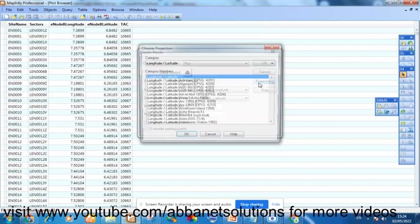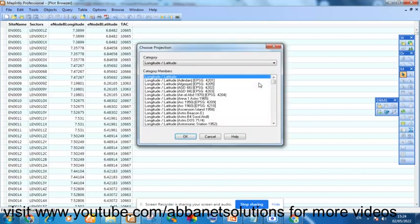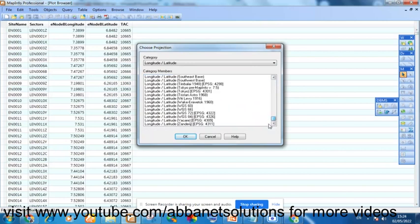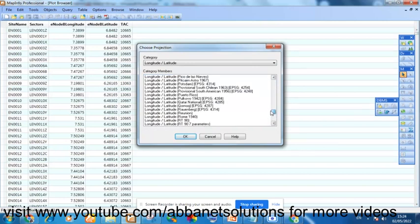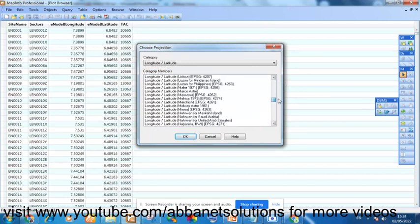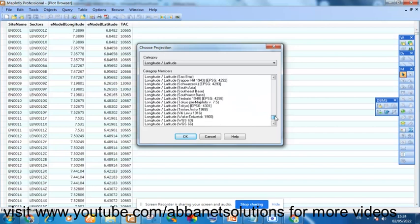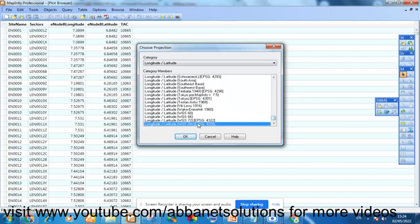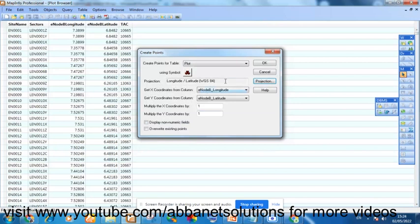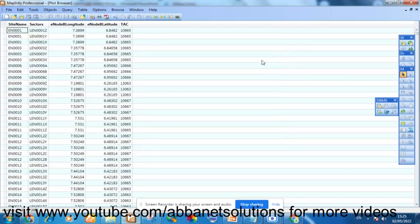And for projection, longitude and latitude, of course in Nigeria, we always go for WGS-84. And click OK. And that's it.